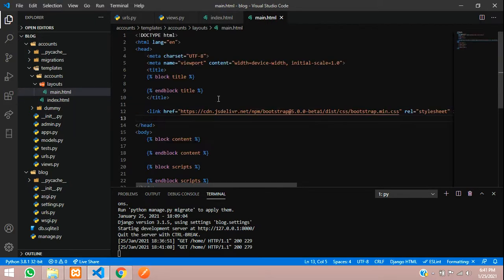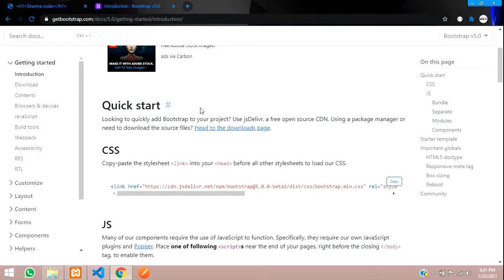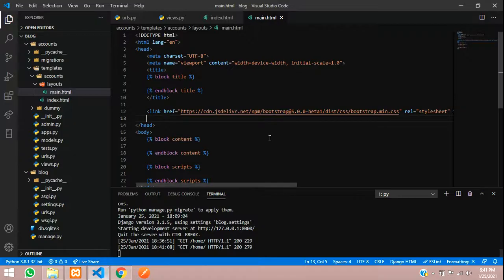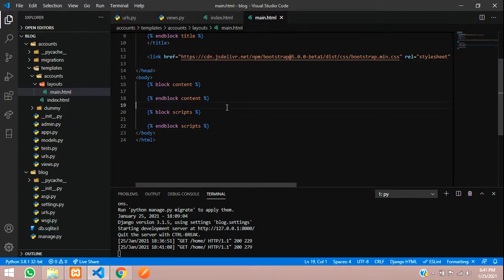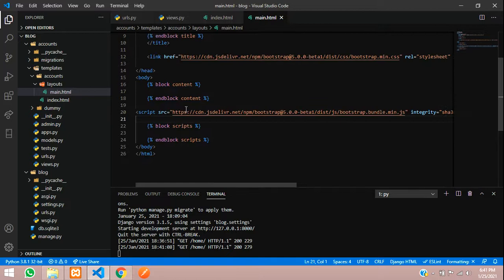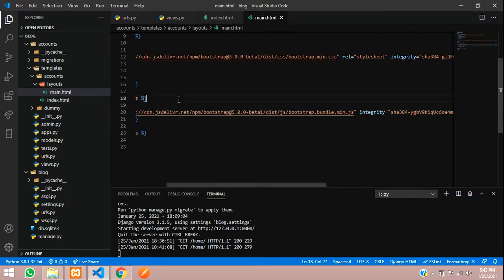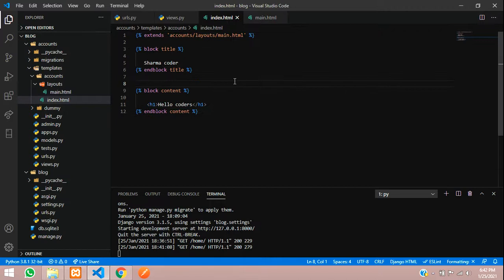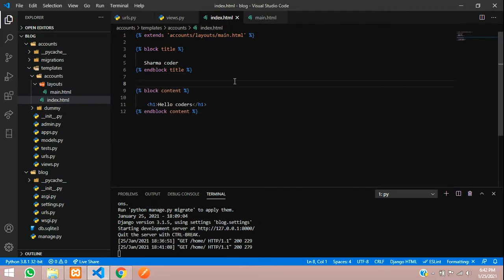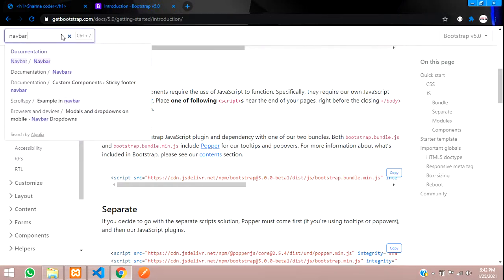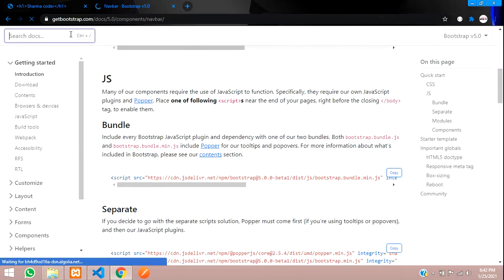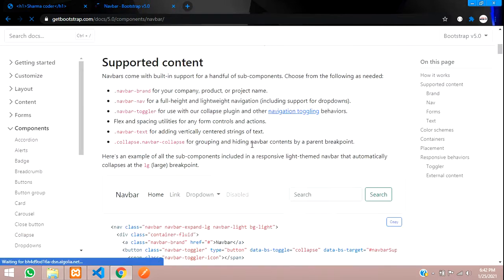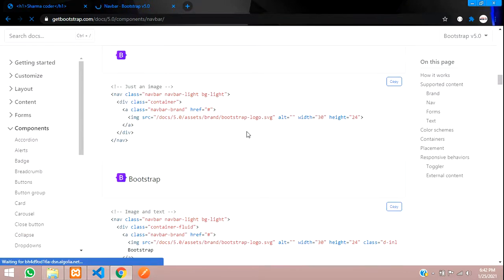CSS is done. Let's copy the JS. We'll take the bundle and paste it above the scripts. Now you can use Bootstrap in all of your templates. We'll add a navbar, so let's copy the navbar code. Search for navbar - that's the navigation bar. Let's take a simple one.